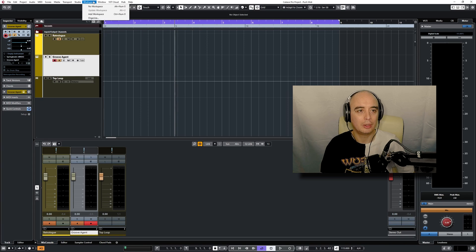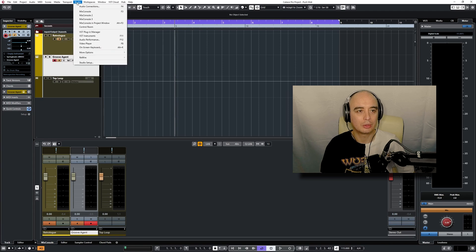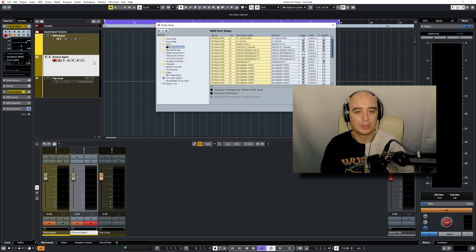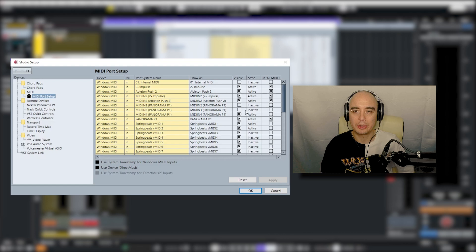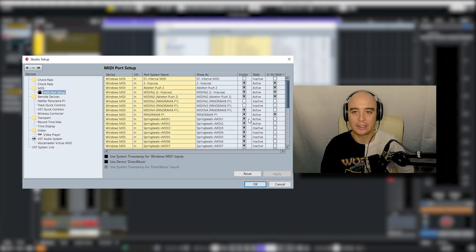Now go back into Cubase. To set up the incoming MIDI, go to Studio > Studio Setup, click on MIDI > MIDI Port Setup, and in the input section make sure that where it says Visible you have those boxes checked.